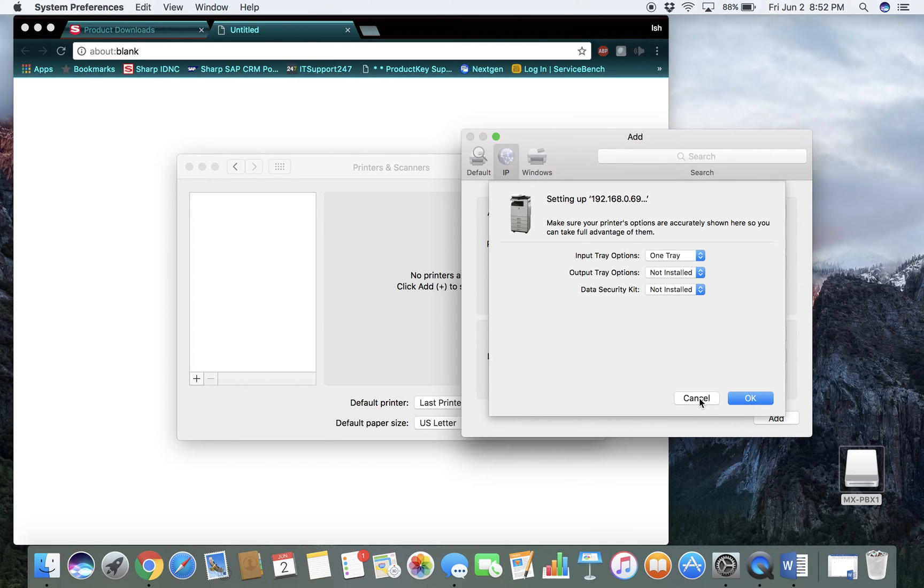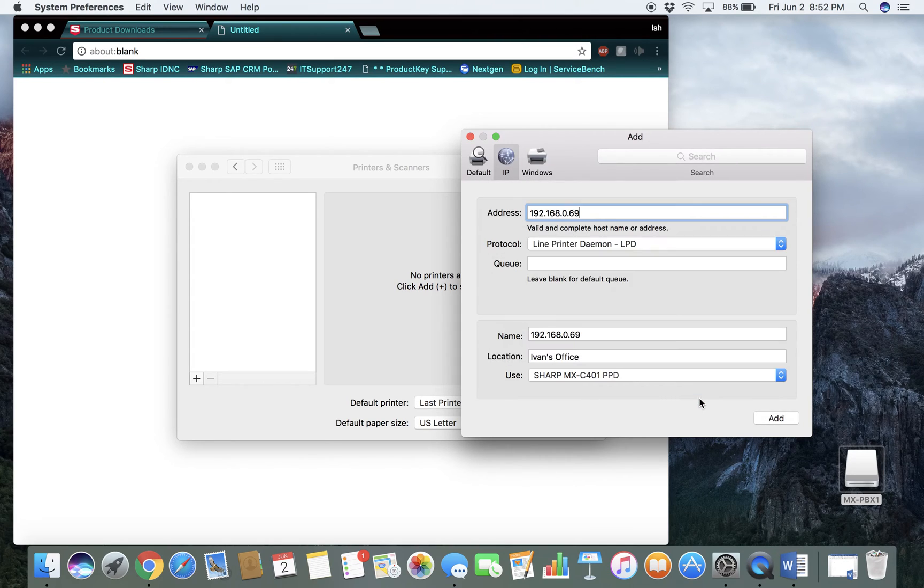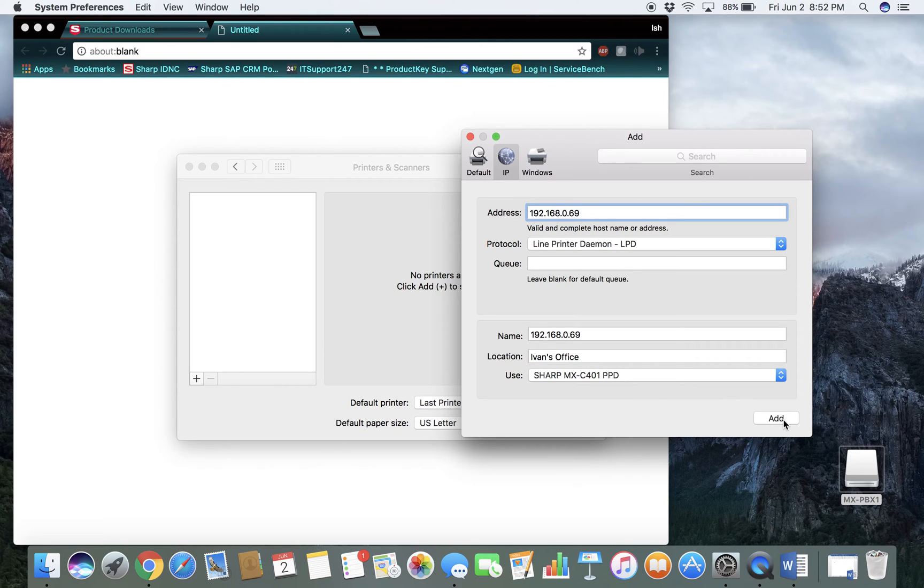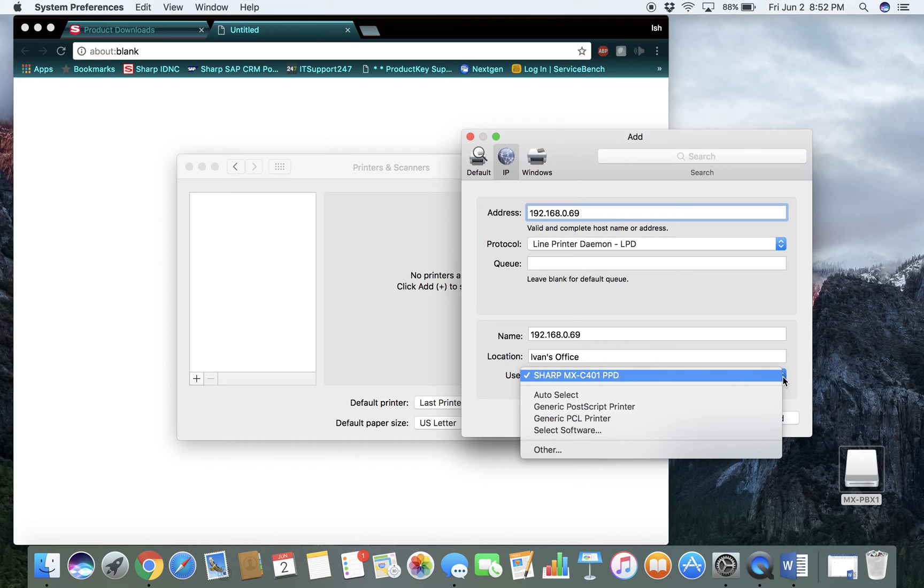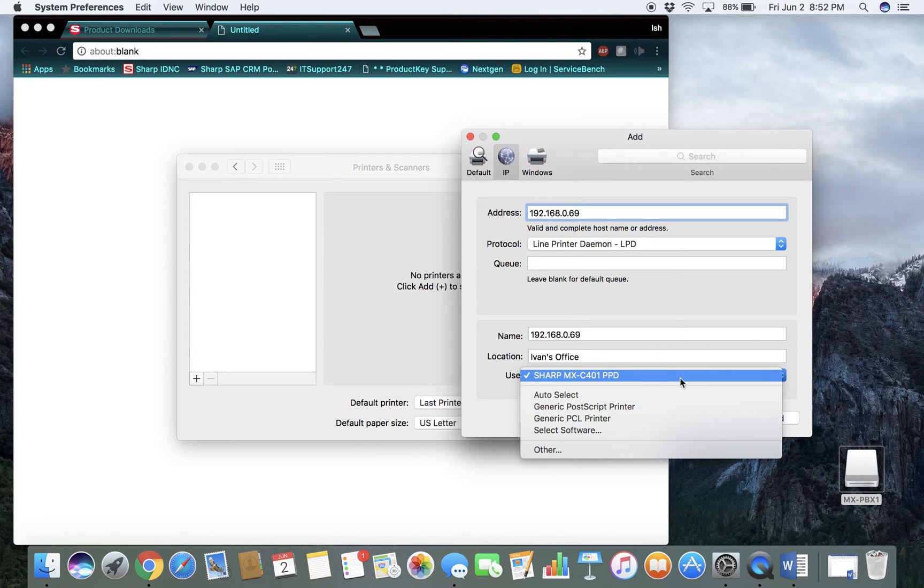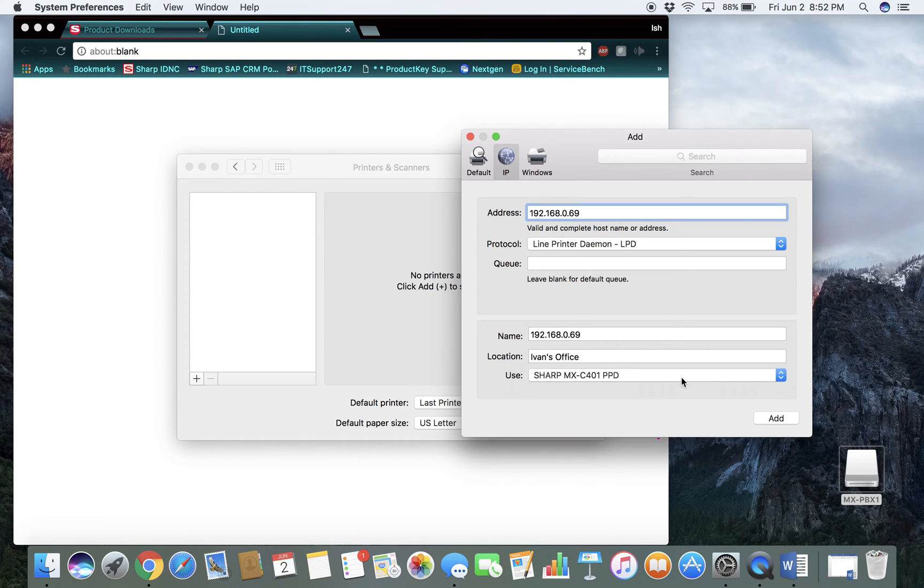As you can see, it found the correct PPD. Do not use any of these generic ones. Make sure you use the PPD for your specific device.